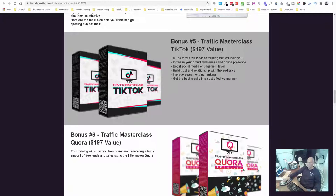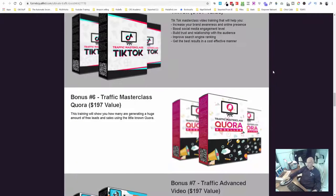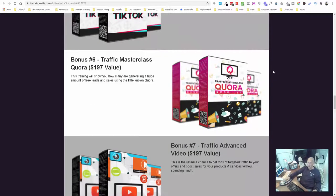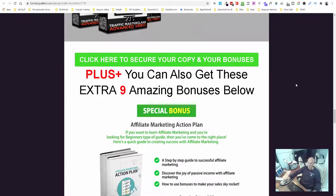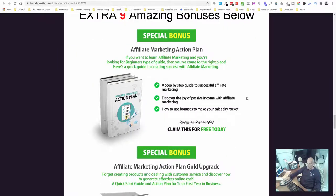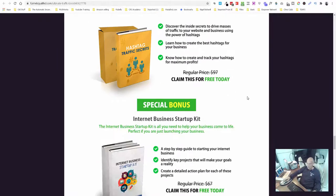These are new ones I'm giving you for the first time - the Traffic Masterclass with TikTok, something I've been looking into recently and just starting to dive into. Also the Traffic Masterclass with Quora - if you've not heard of Quora, it's got huge potential to grab free traffic. And also the Traffic Advanced Video Training Course, plus nine additional bonuses down here.